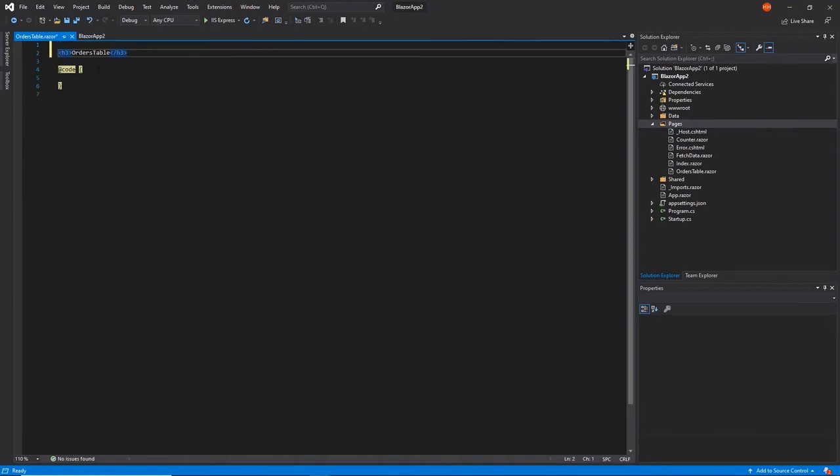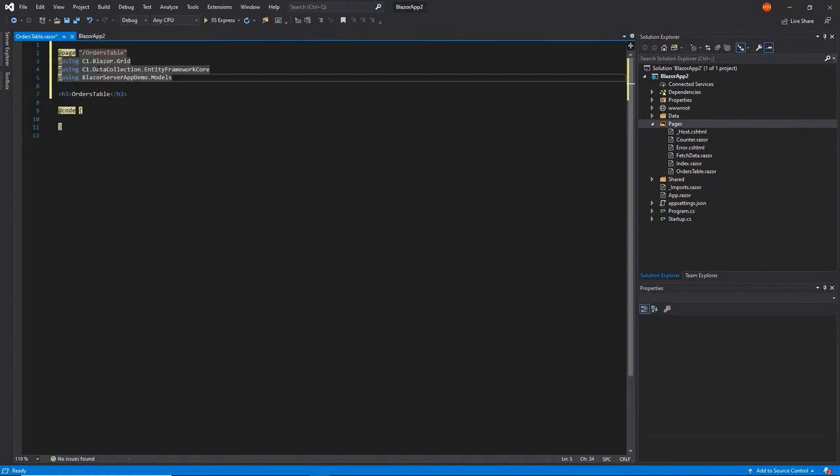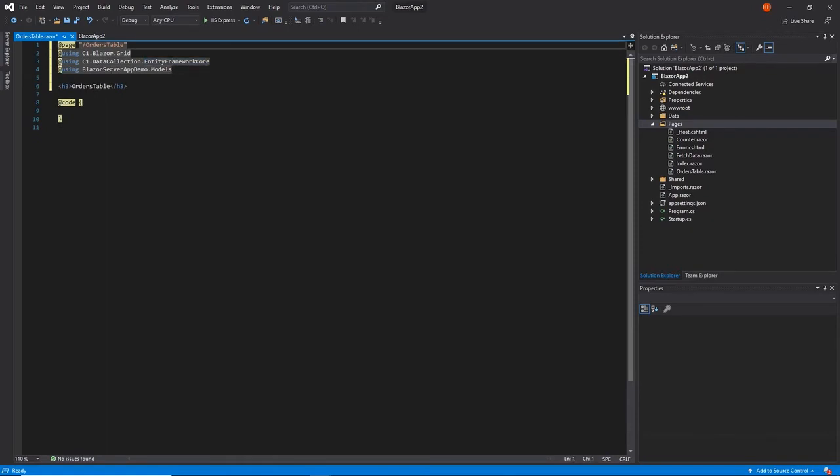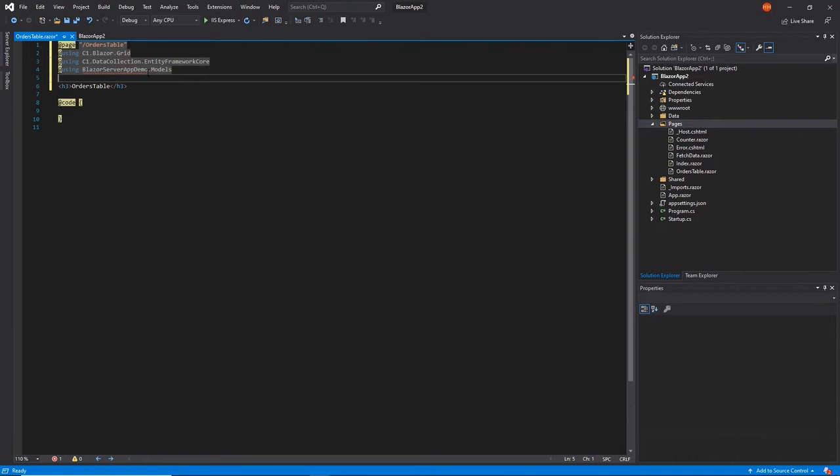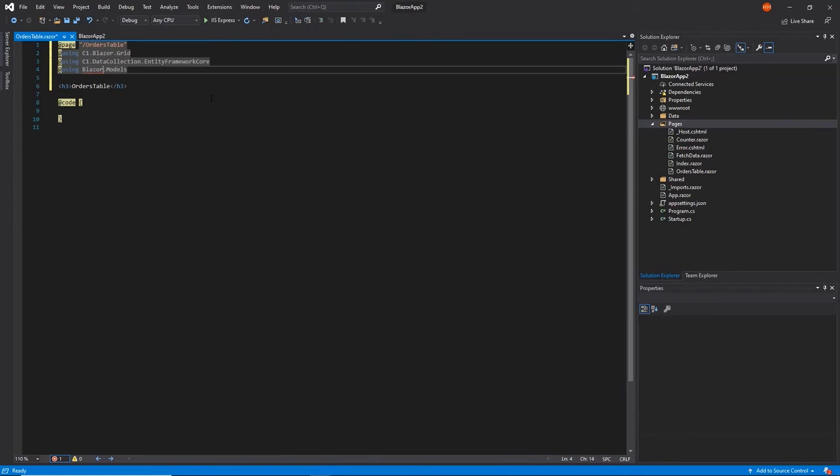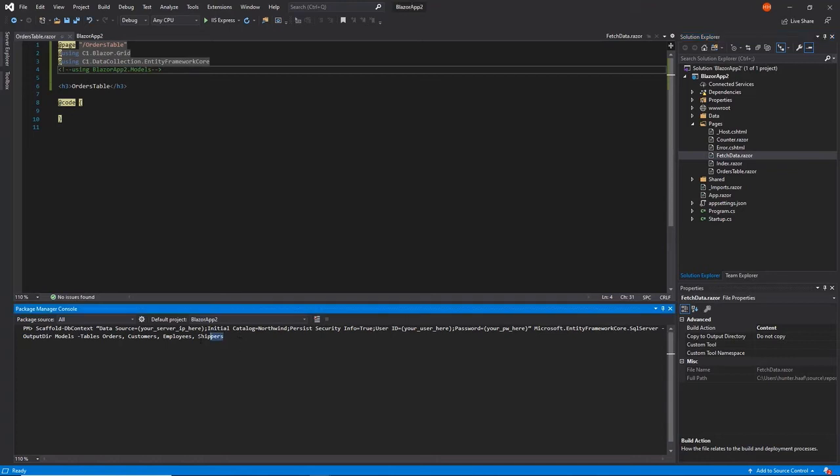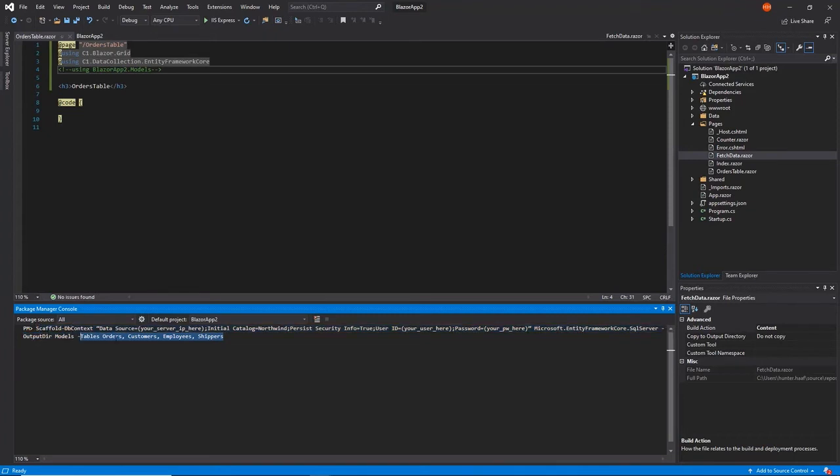In this demonstration, we'll be working with our Northwind SQL database to create an order table. A copy of this dataset can be accessed through the common subfolder within our Component 1 samples, which you can download via the Component 1 control panel. Through the NuGet Package Manager console, we can use the following line of code to automatically scaffold the proper model files. These are required to house the data we'll be using in our project. Once executed, a Models folder will be generated with the required files.